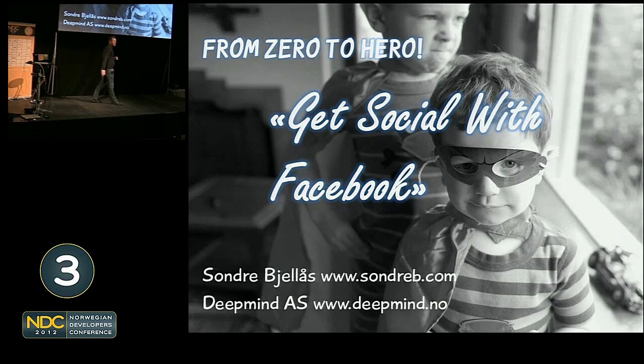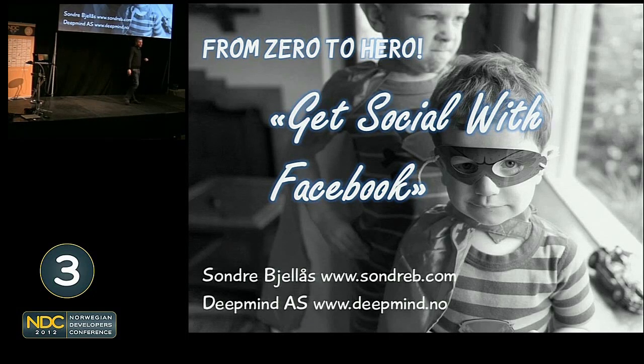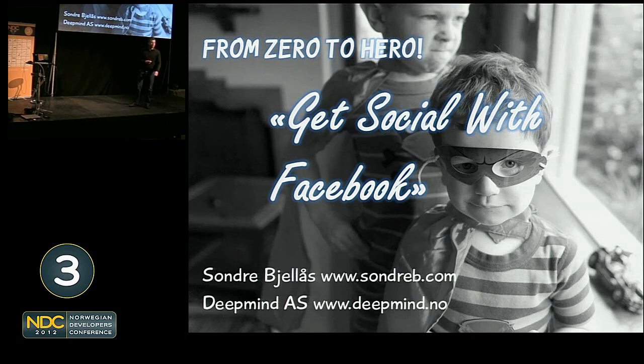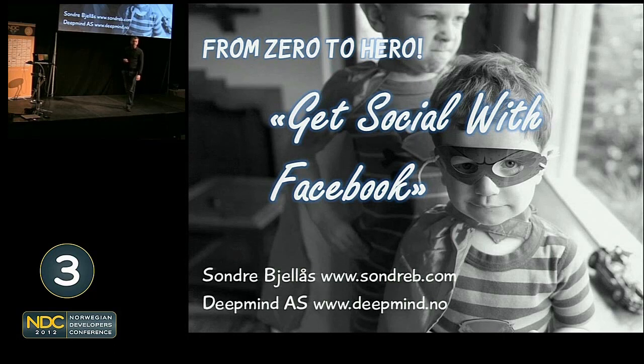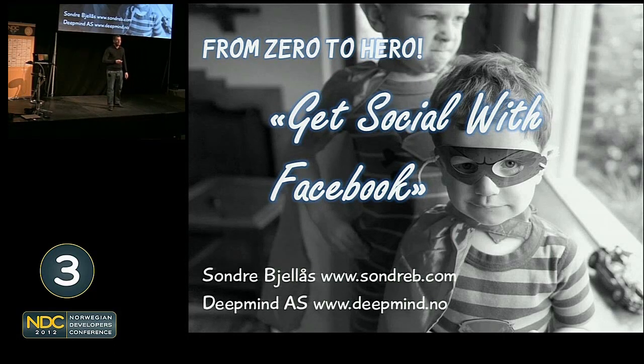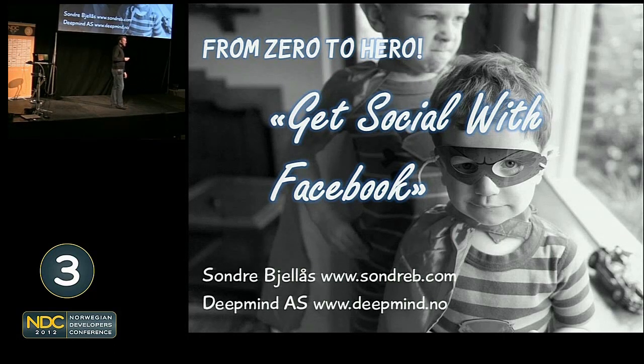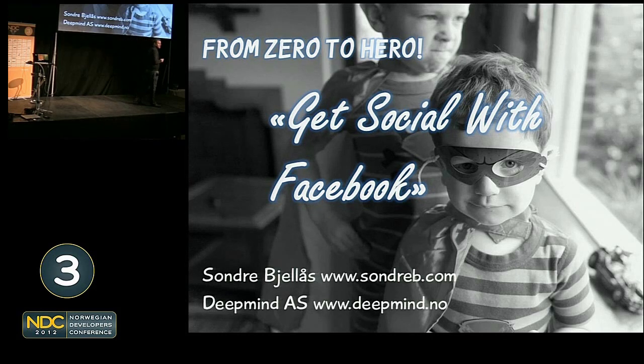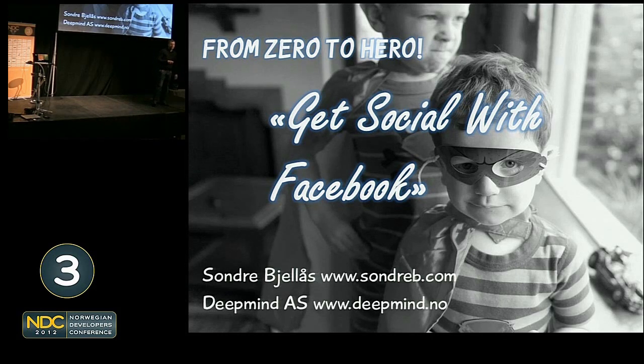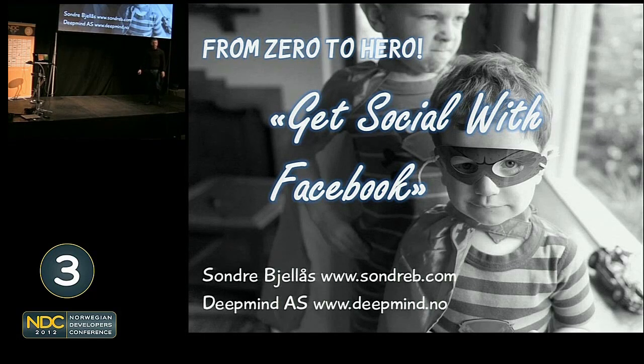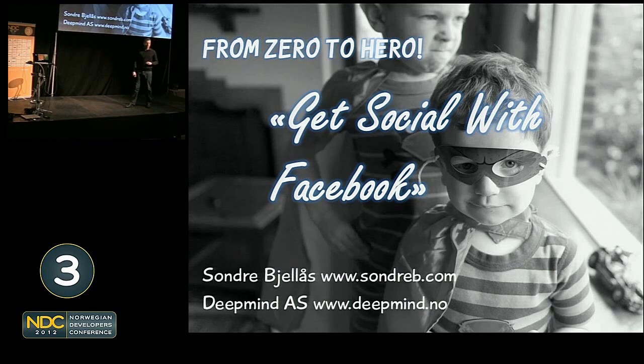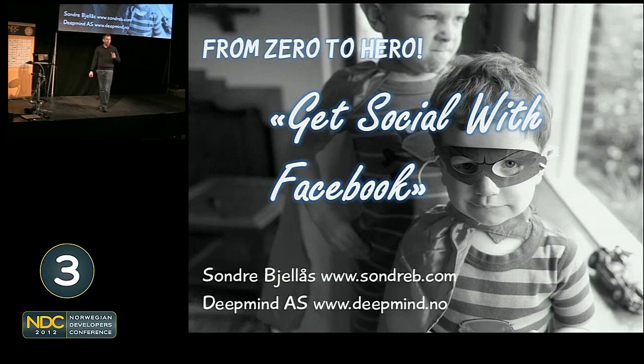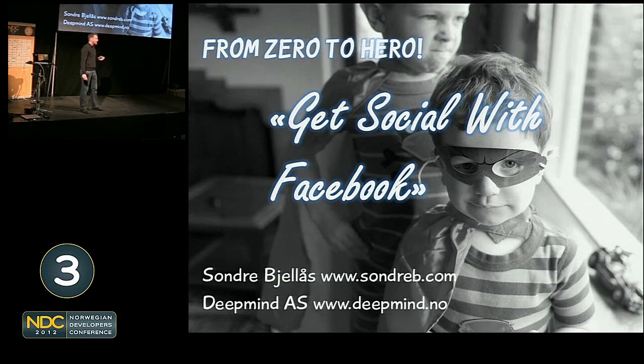Okay, welcome everybody to my talk here at the NDC. My name is Sonny Bjellas, and I work as a senior solutions architect for a consulting company called DeepMind. DeepMind is a company specialized in building modern web apps for desktop and mobile.